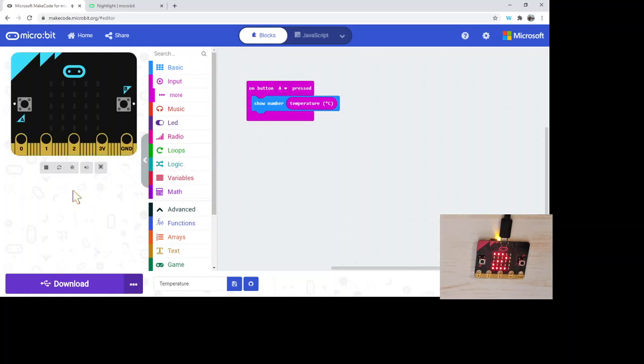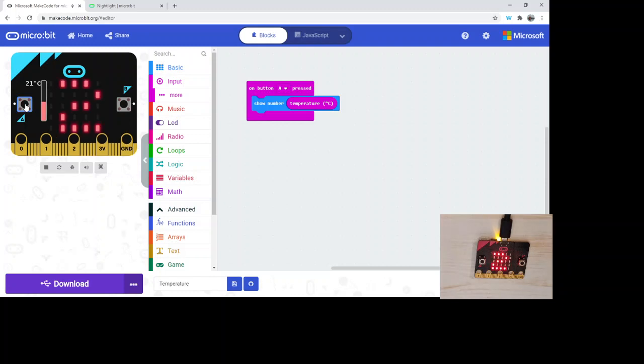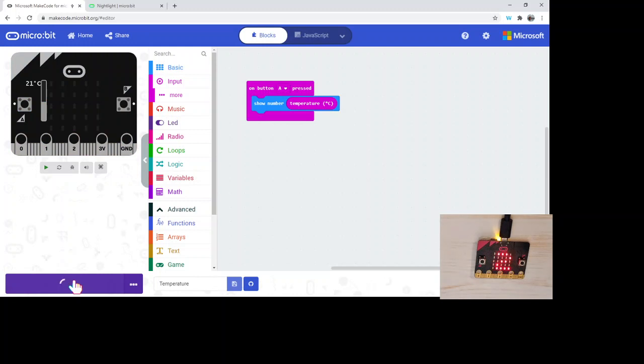And so then the micro:bit won't be running for a long time with these LEDs maybe heating up the micro:bit as well. So if I press A, it's going to scroll the 21 degrees. So if I hit download, we're going to have that same program down here.